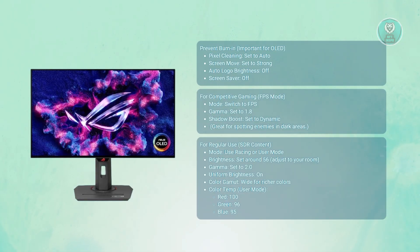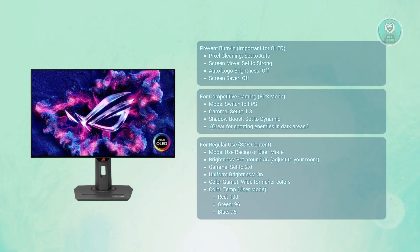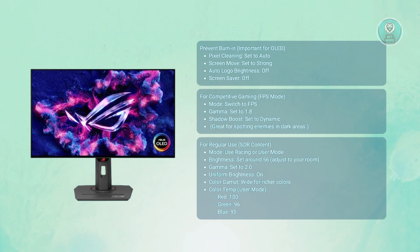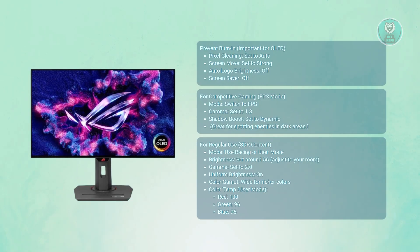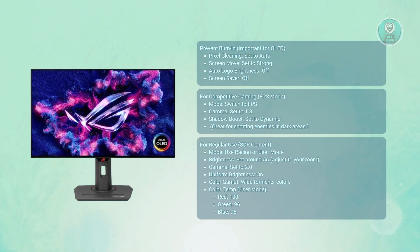For uniform brightness, make sure this is on - it keeps brightness even across the whole screen. Now for color temperature in user mode, you want to set red to 100, green to 96, blue to 95. This combo gives you neutral and natural tones. For color gamut, set this to wide gamut for vibrant saturated colors in games and media.